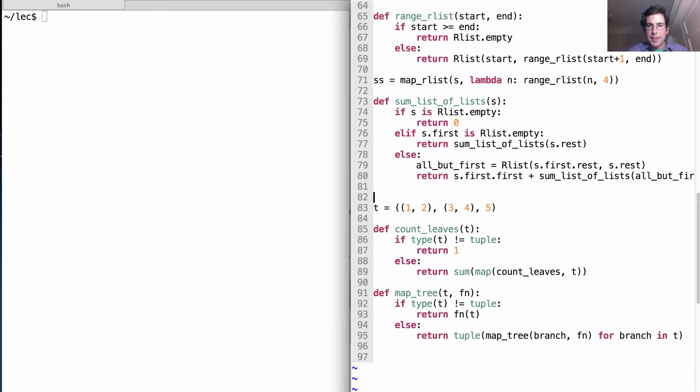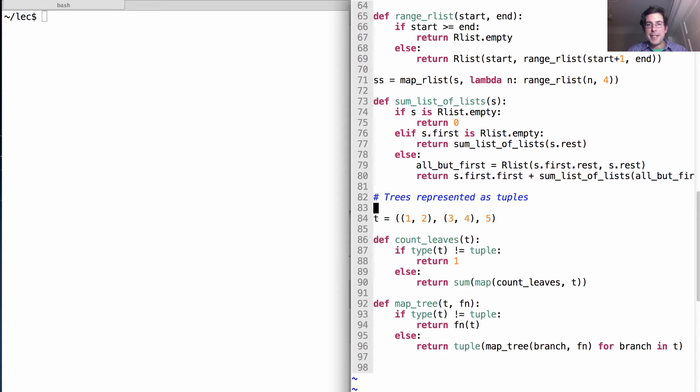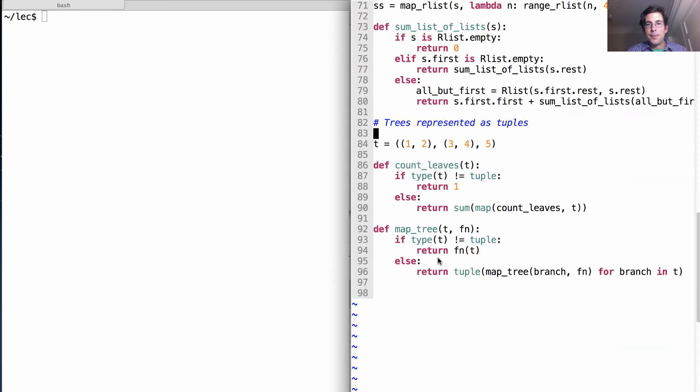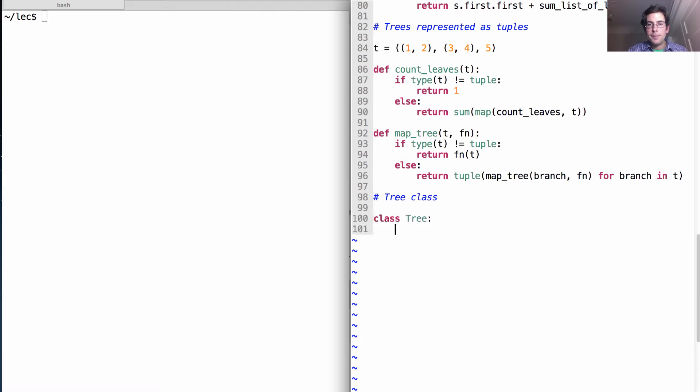So everything up here were trees represented as tuples, and that was just an exercise to get us started. I think it's more effective to talk about trees as a class, which takes an entry, a left tree, and a right tree.